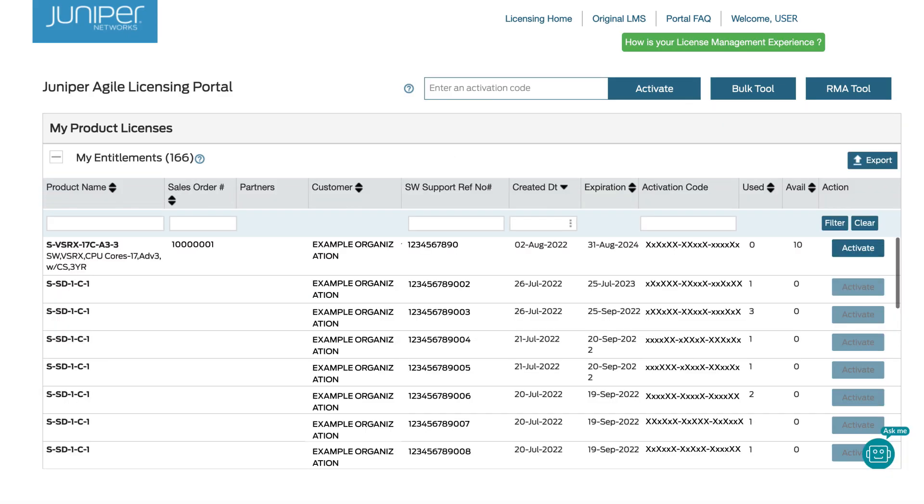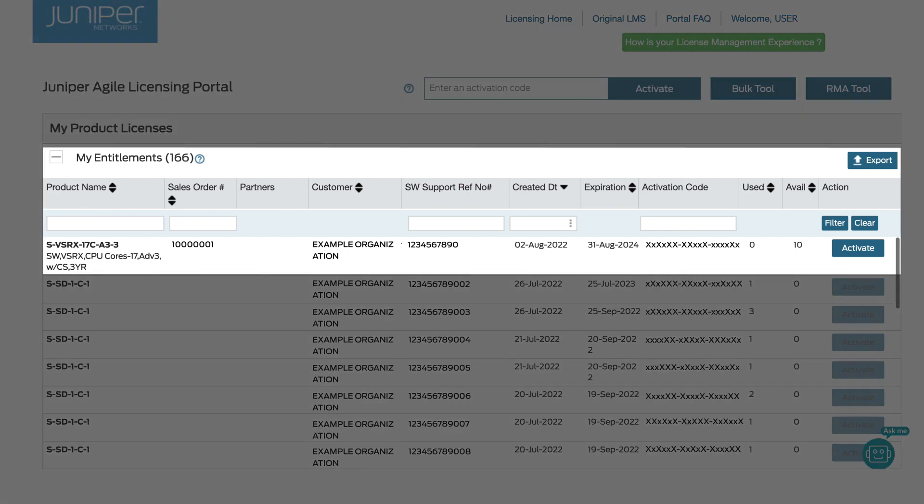Back in the My Entitlements list, the activation quantity has been returned to this reference number, meaning the revocation was successful.